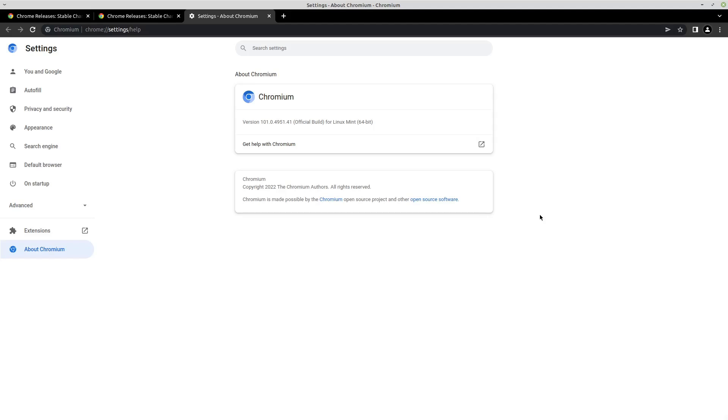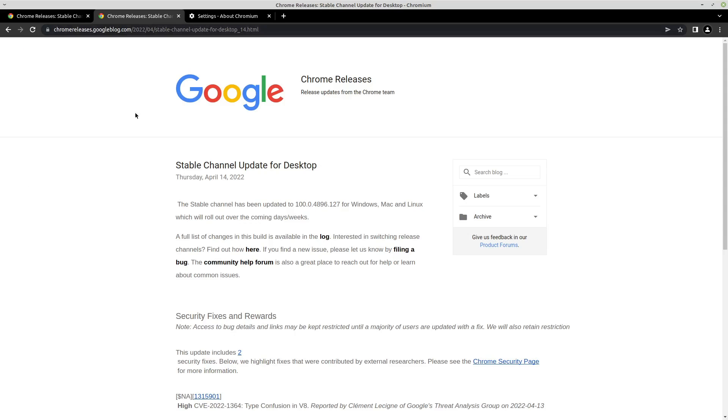make sure that you encourage other people to update their browsers as well. And hopefully, once the majority of people have actually updated their browsers, then we're going to be able to get more details about this, because that's what Google says that they're putting it on hold for—until a majority of users are updated with a fix.